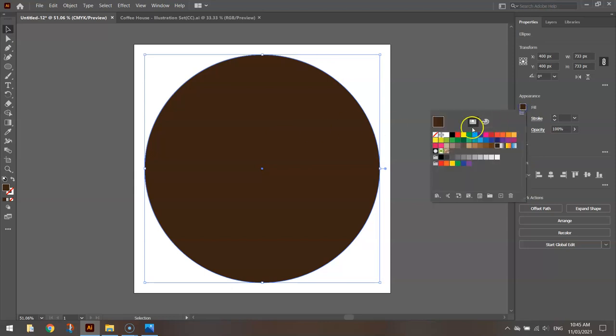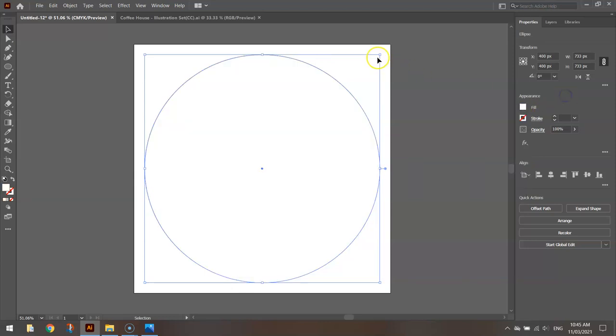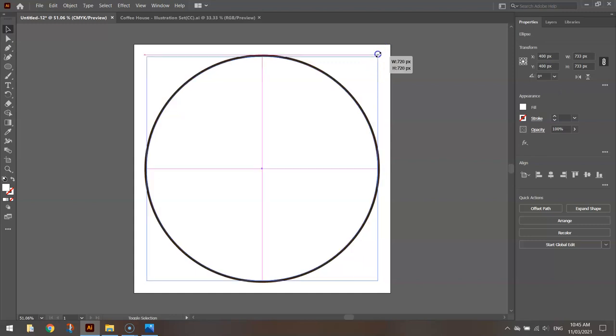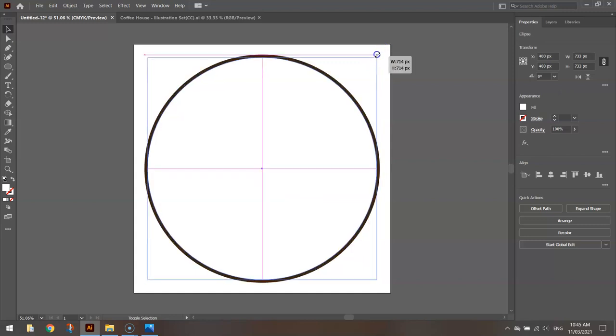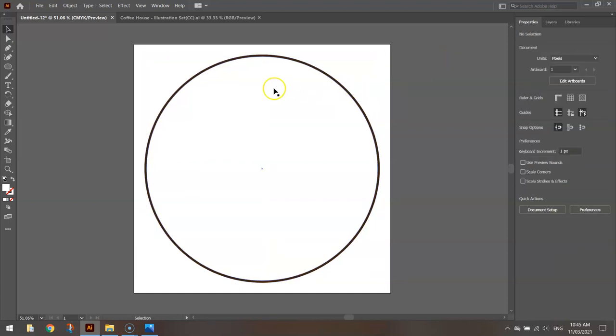I'm going to change the fill color to white. And holding alt and shift on my keyboard, I'm going to resize that ever so slightly so we get a thin brown border around the outside there. So we've got a brown circle in the background that is just slightly larger than this white circle in the foreground.